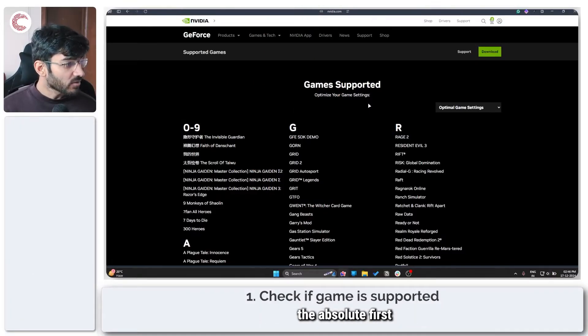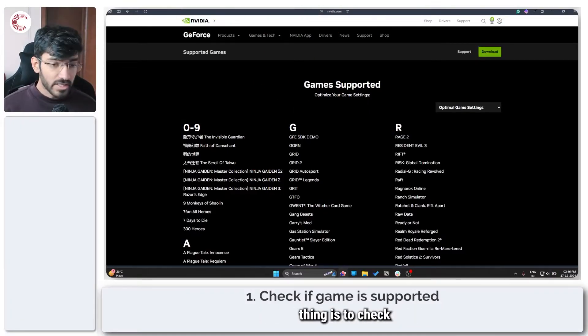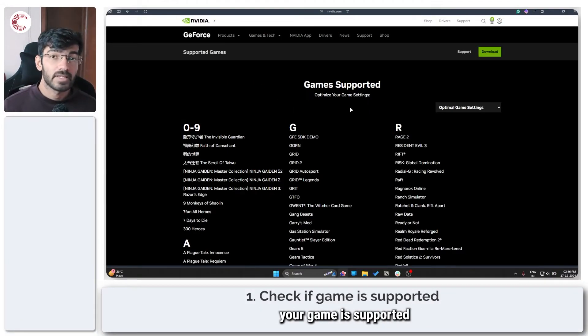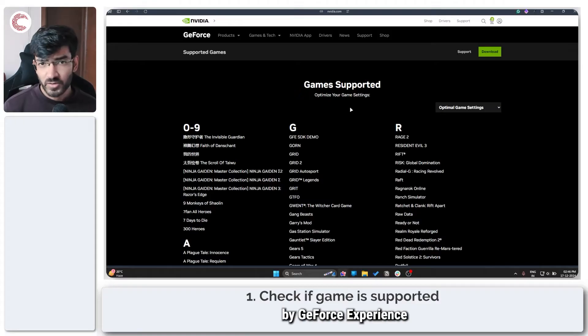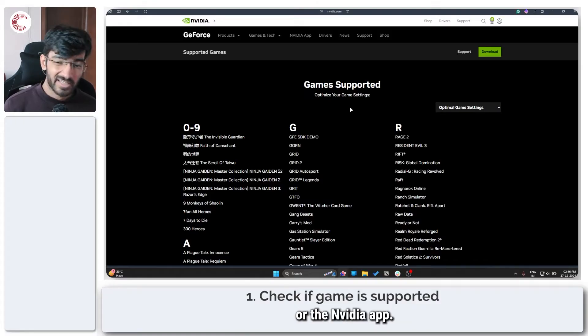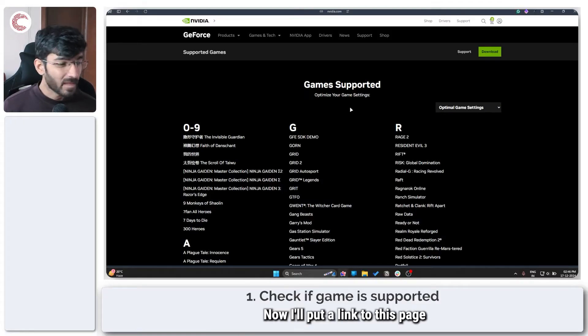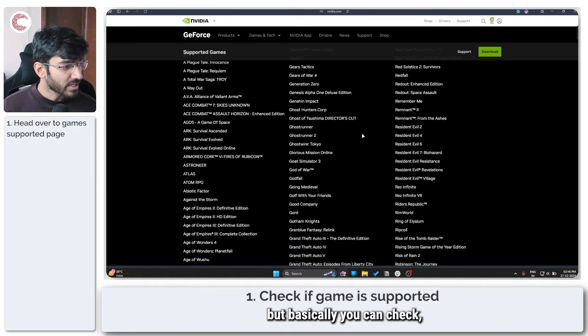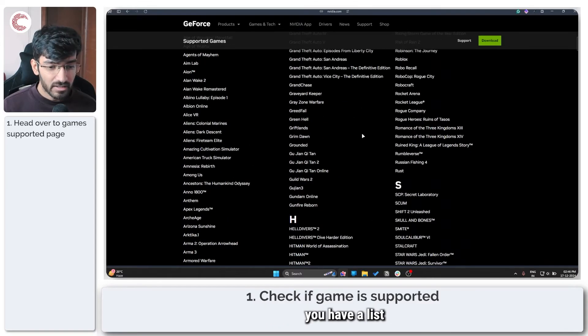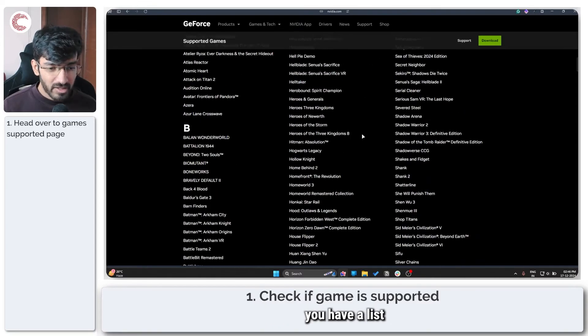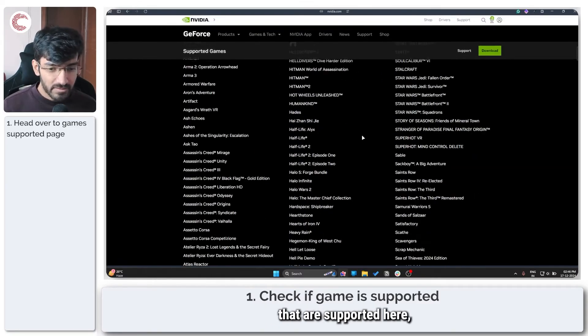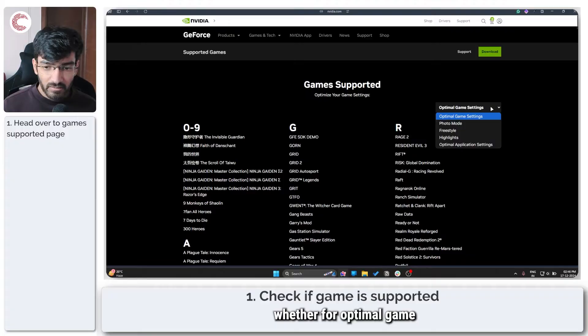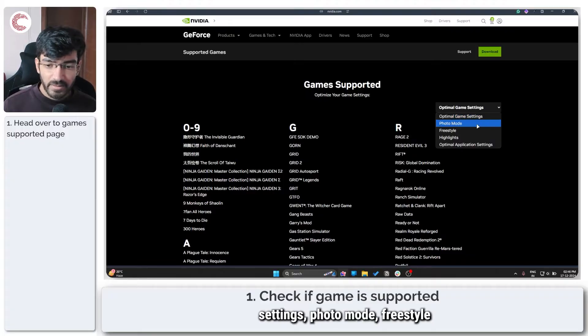First thing that you have to do, the absolute first thing, is to check whether or not your game is supported by GeForce Experience or the NVIDIA app. Now I'll put a link to this page in the description below, but basically you have a list of all the games that are supported here, whether for optimal game settings,